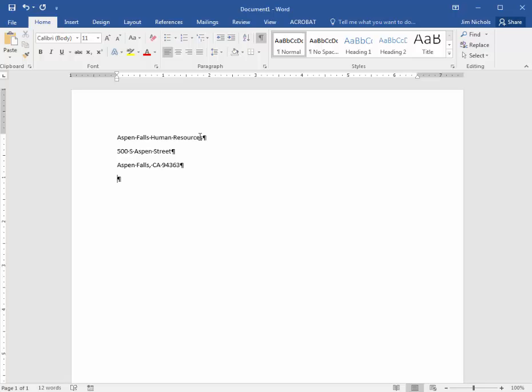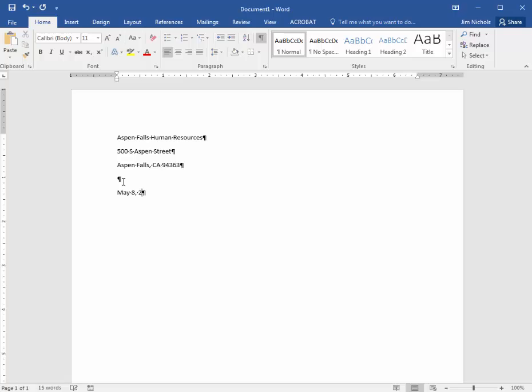All right, and then it asks to hit enter twice. And so purposely we're leaving a blank line in between the return address and the date, which is listed in the assignment as May 8, 2018.